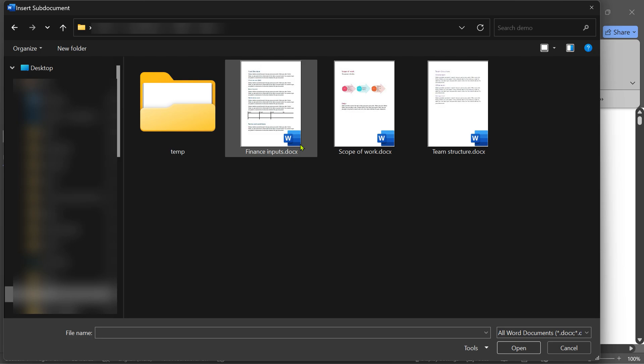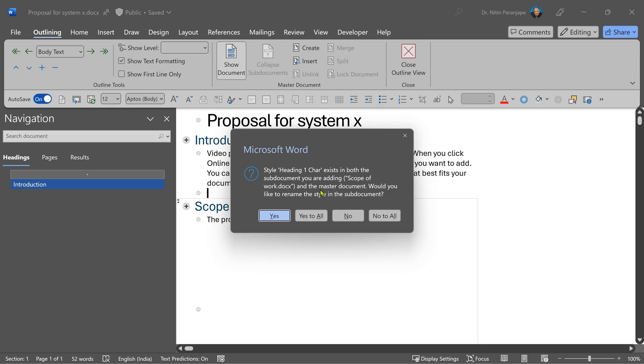I'm going to start with scope of work. It may give you some conflict messages for heading styles. Right now just say no to all.